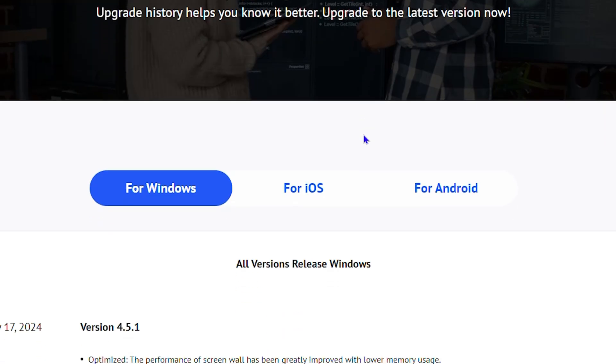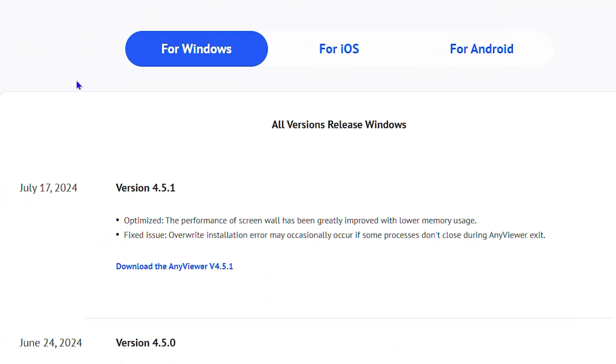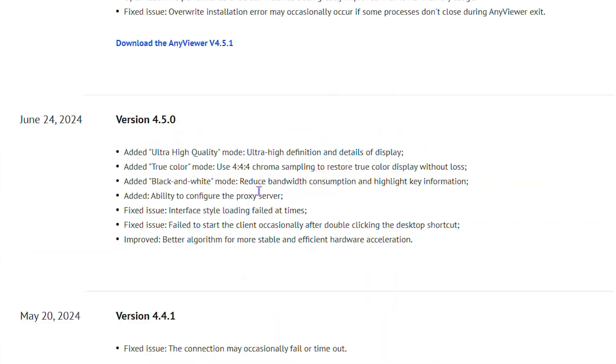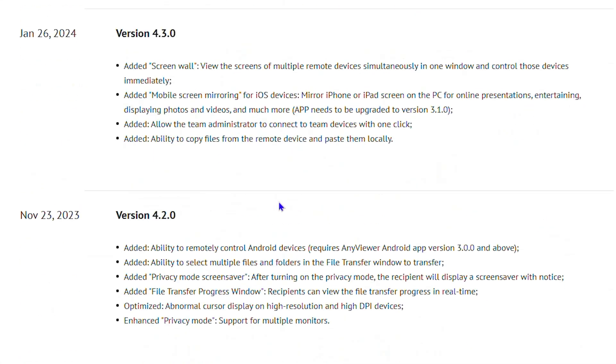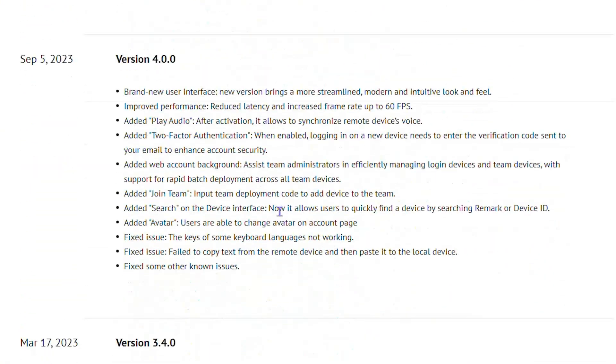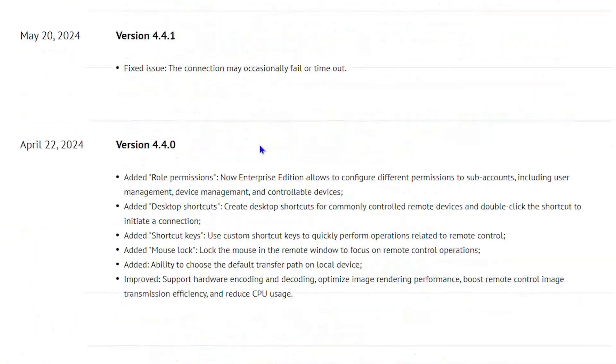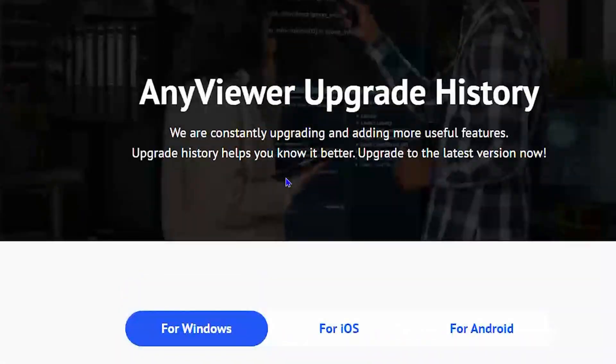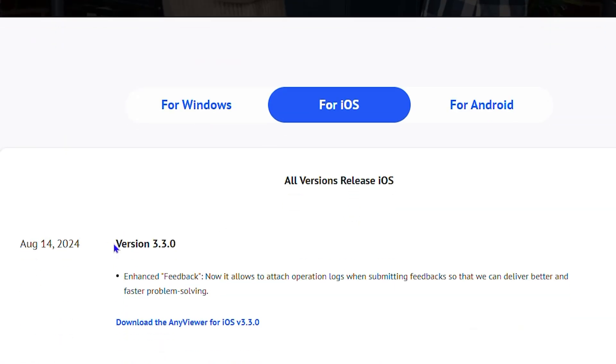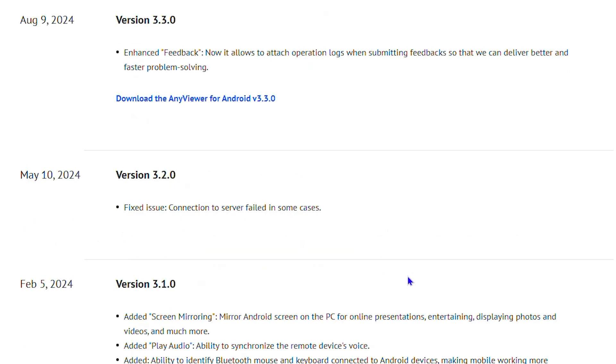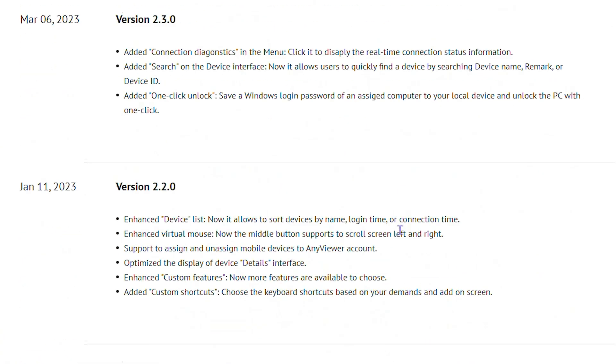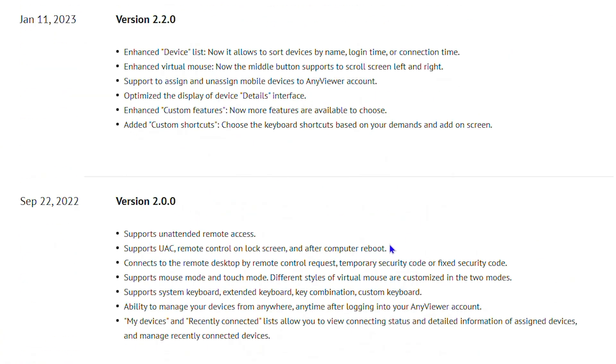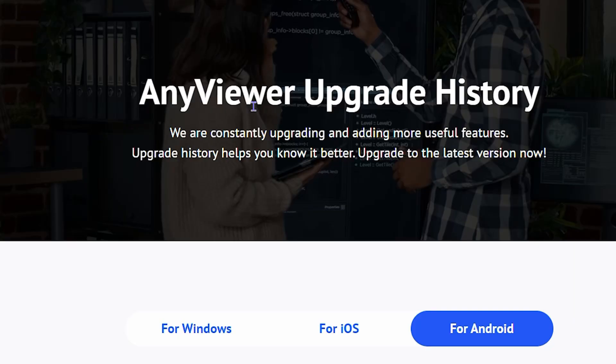As you can see on this page, the latest Windows update was on July 17. You can see quite a lot of different update history and they are transparent about what was upgraded between versions. For iOS devices, it was recently updated on August 14, just a few days ago from when I'm recording this video. For Android, August 9, 2024. I like the transparency that they tell you what was fixed in each version.